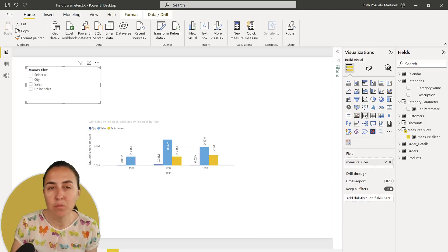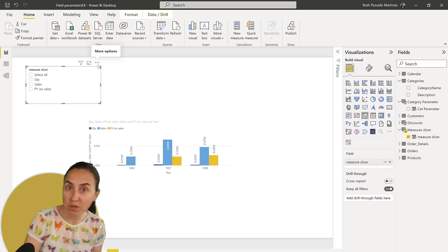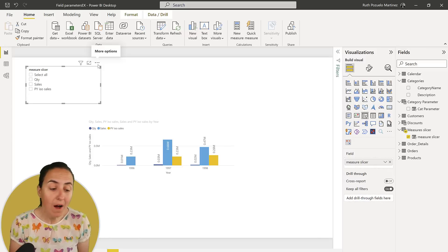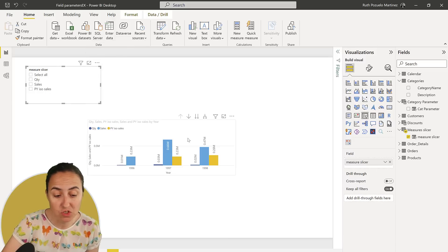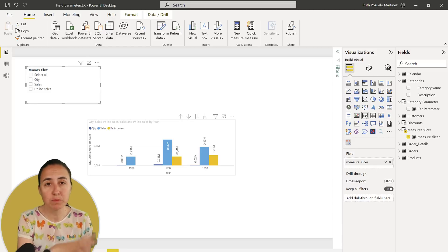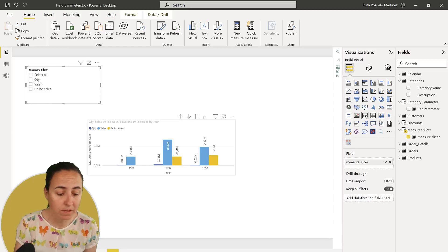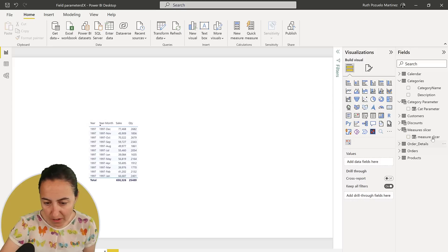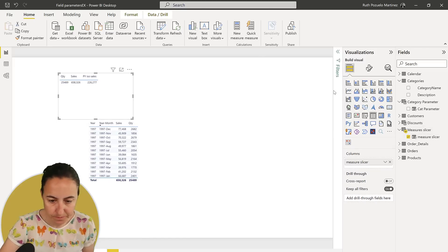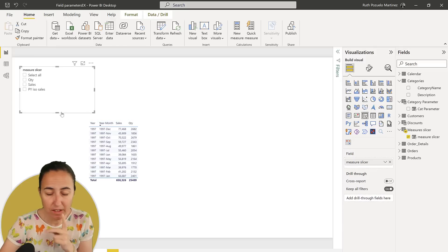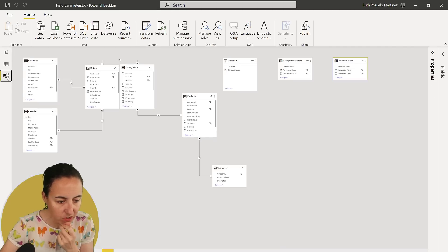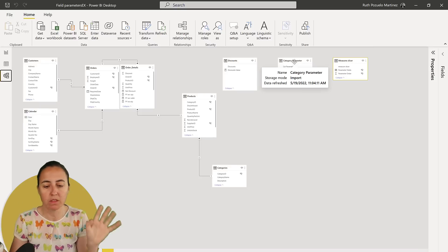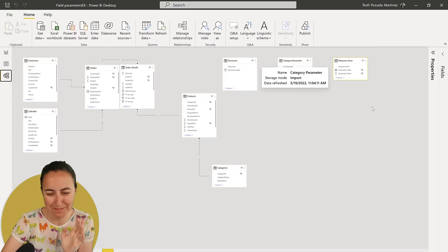Sometimes it makes sense to flatten everything, other times it does not. You might want to see sales and previous year sales separately from quantity and previous year quantity — you don't want to mix them. You want to say 'show me just the sales' or 'show me just the quantity.' There is actually a solution for making this work better. Also, going to the relationship pane, you'll see it creates a new table every time you create a new parameter — the model gets full of tables everywhere. I'll show you ways to clean this up.